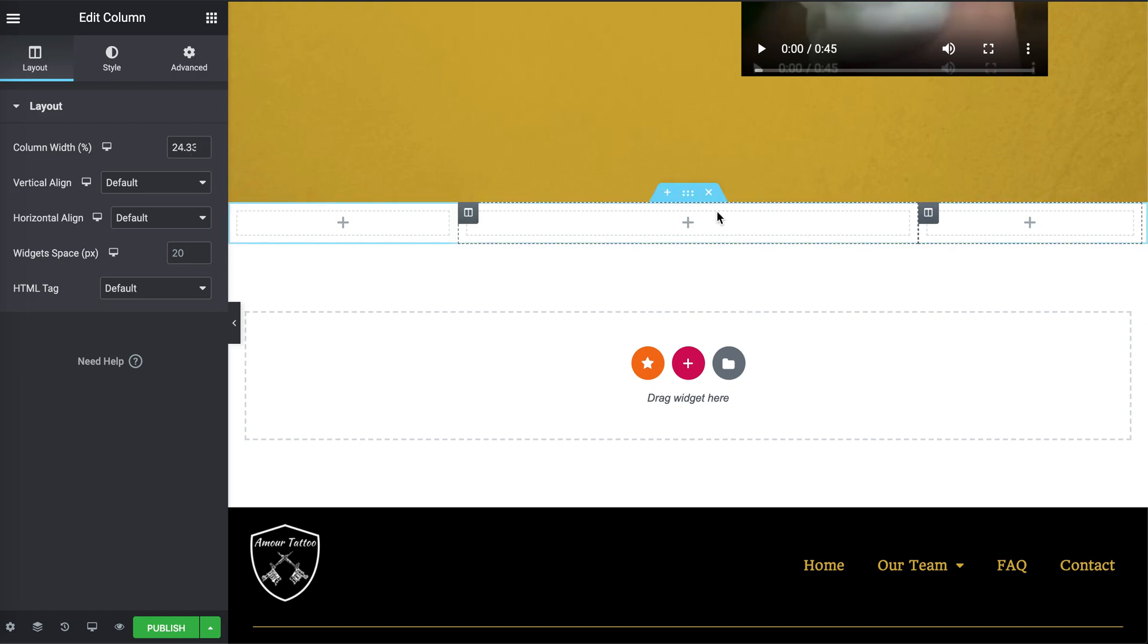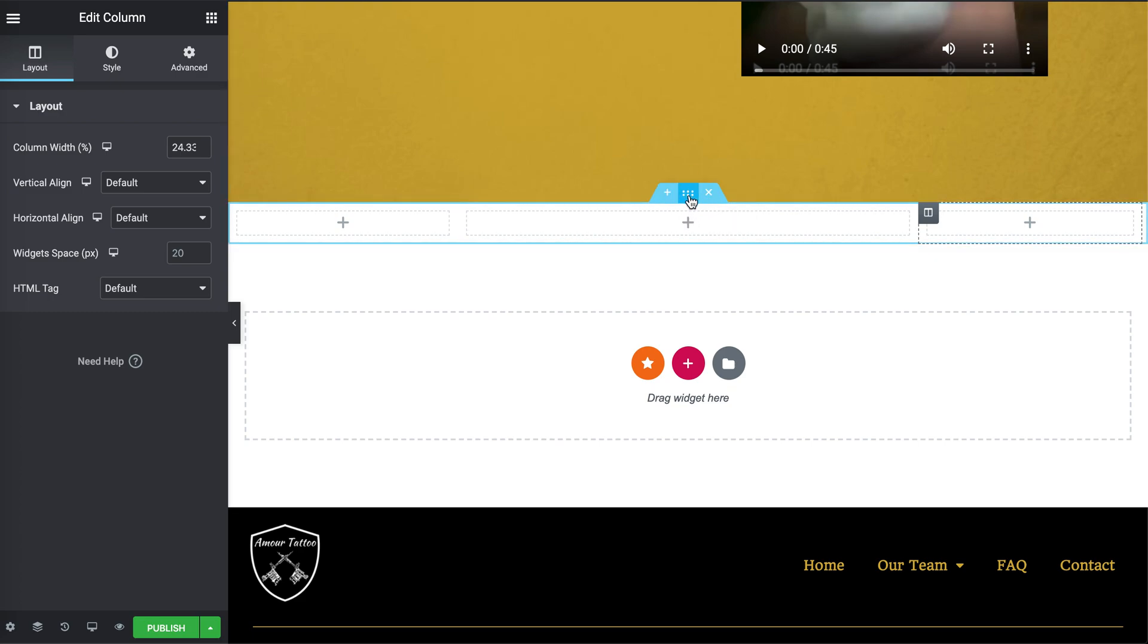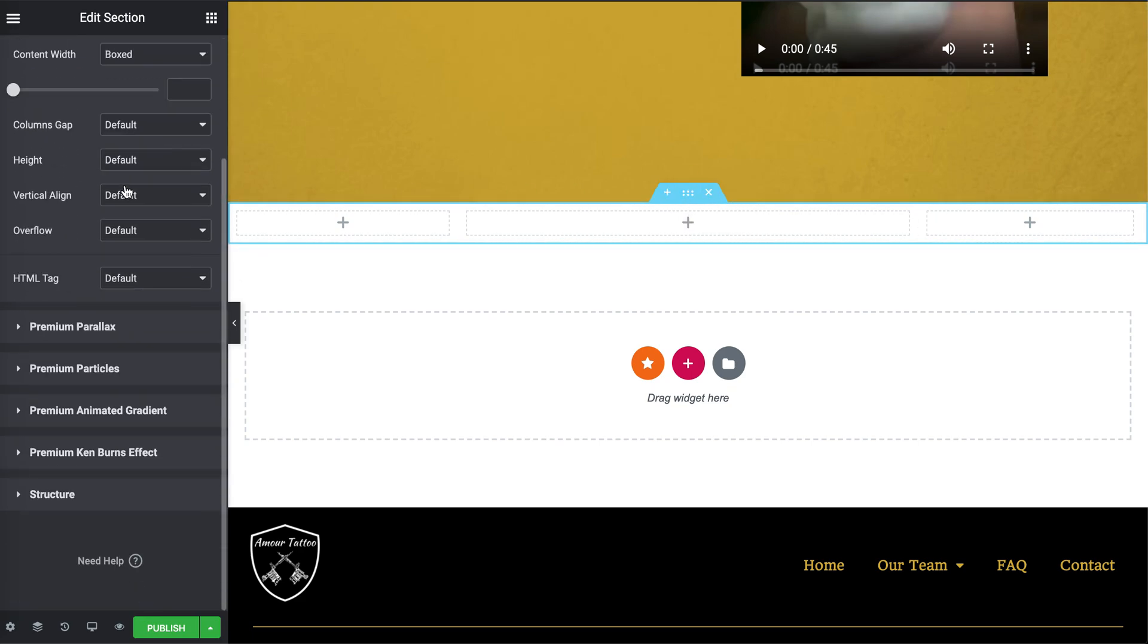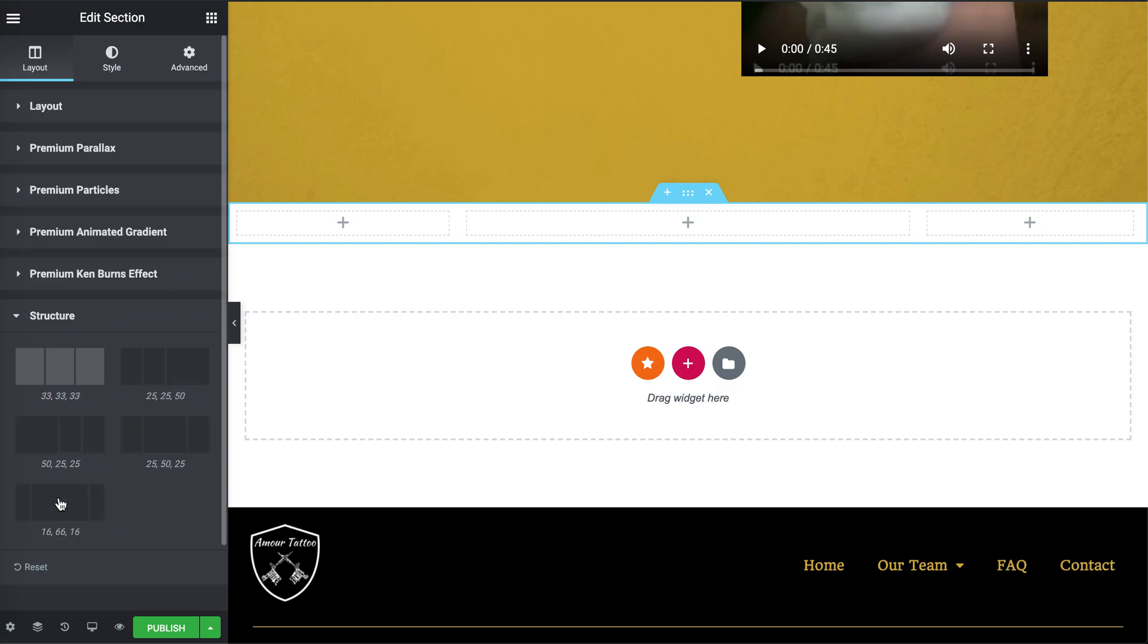Really easy fix here, guys. Don't add a bunch of custom CSS you're going to forget about and have to change later. Click on your section, scroll all the way down here to structure. Pick any one of these.